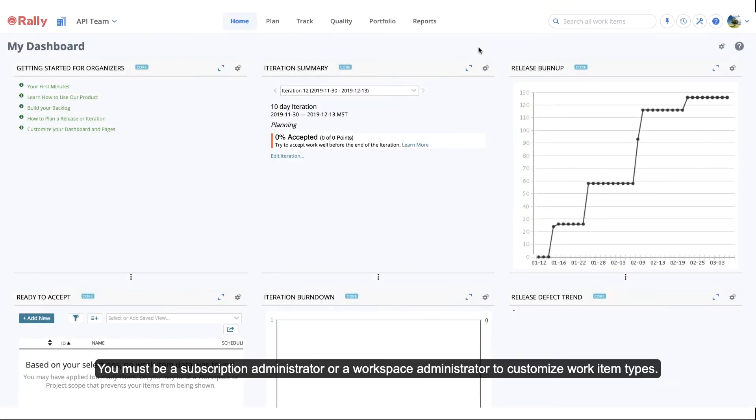You must be a subscription administrator or a workspace administrator to customize work item types.